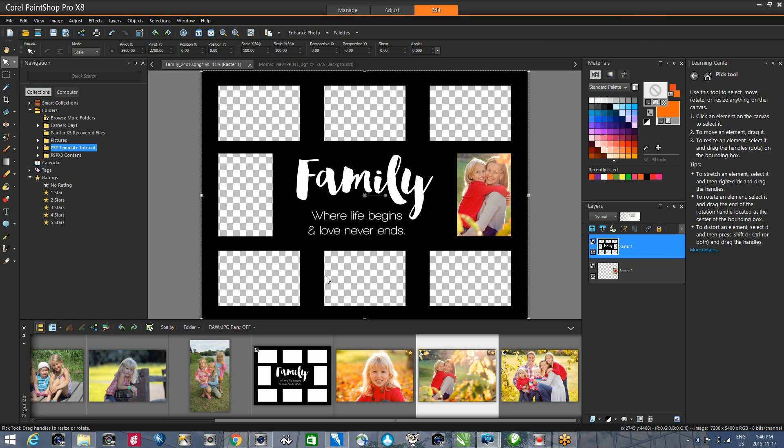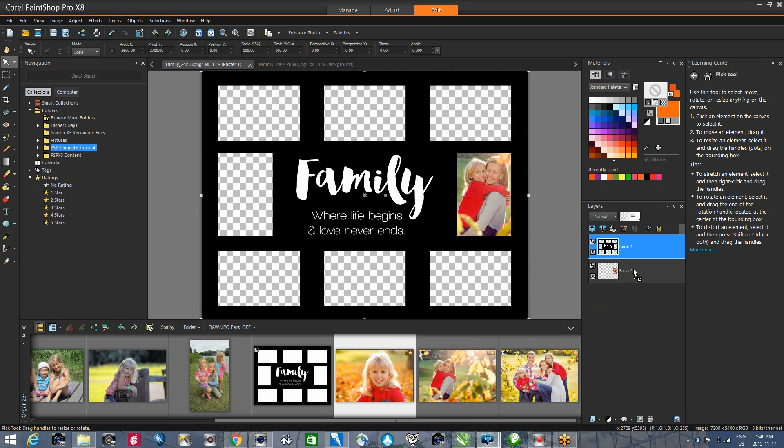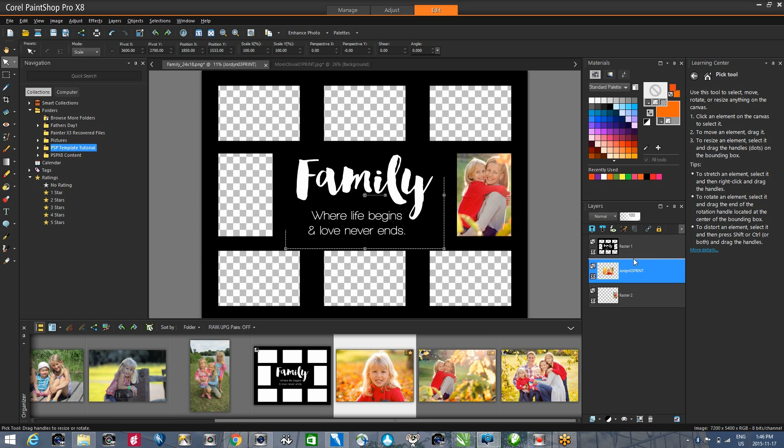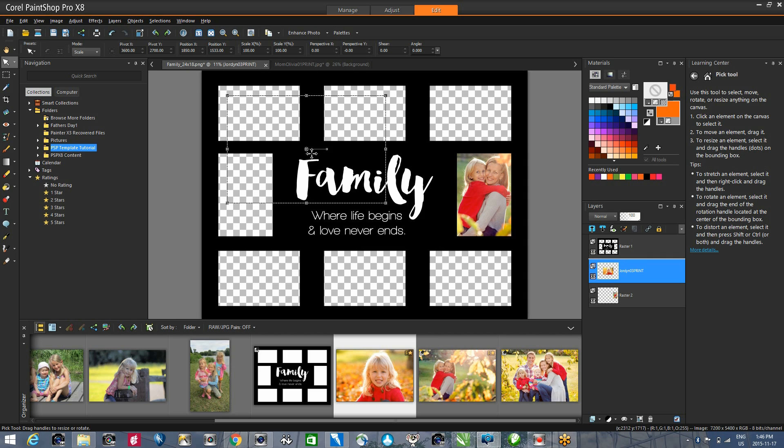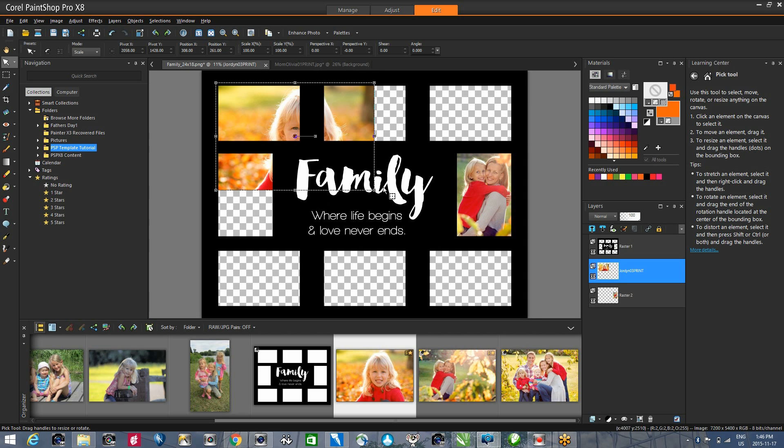I'm going to continue and add the other images. Now, if your images are already cropped, it's simply a matter of dragging and dropping into the layers palette. Once you've dropped it there, you can simply move that into position and resize it accordingly.